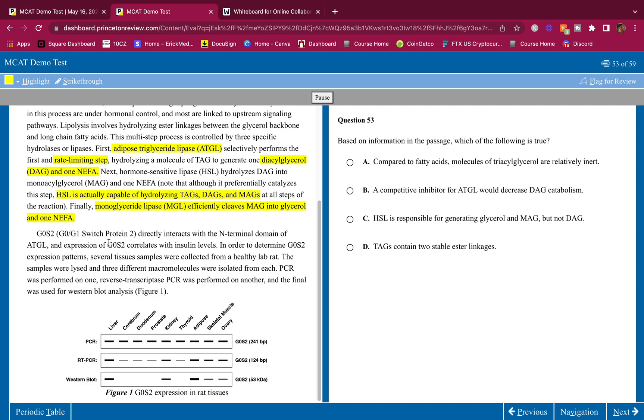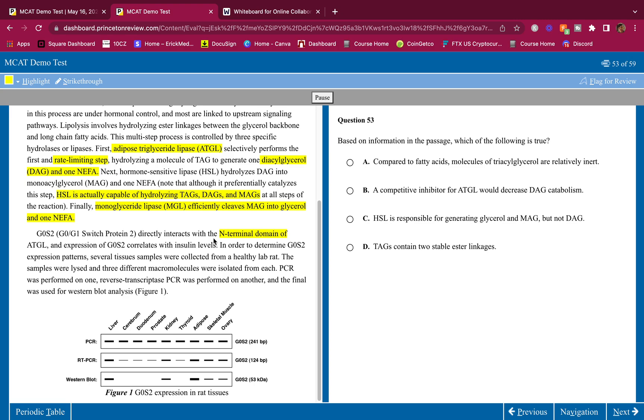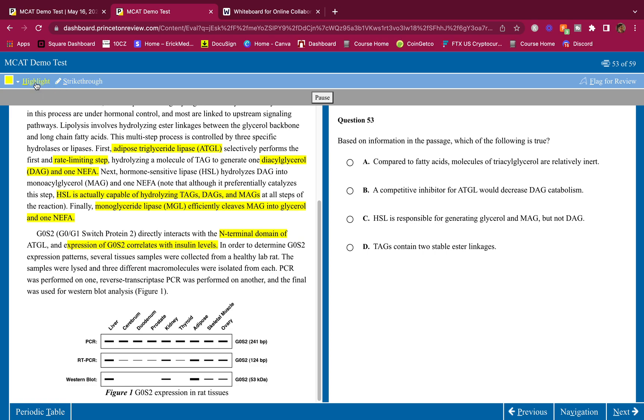GOS2 protein directly interacts with the N-terminal domain of ATGL. I'm going to highlight that in case the question asks specifically about the N-terminal domain.